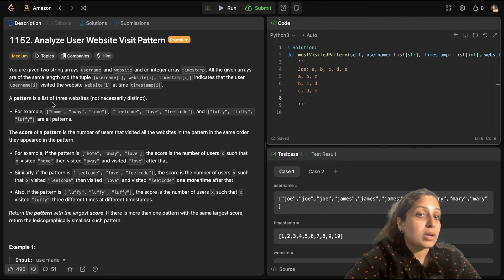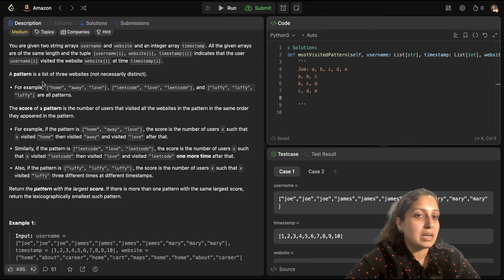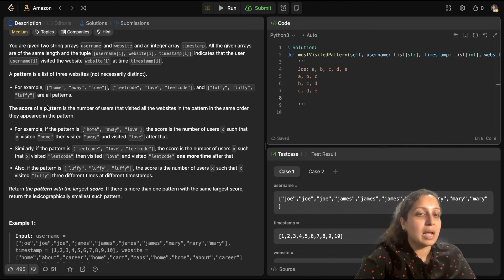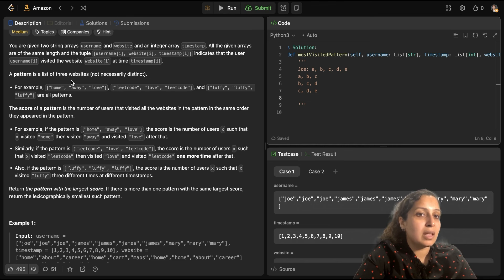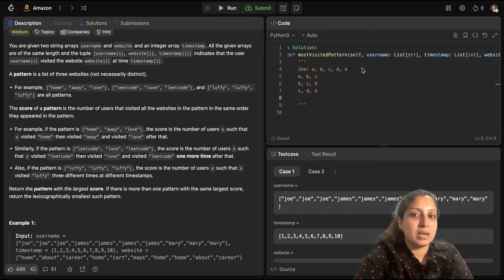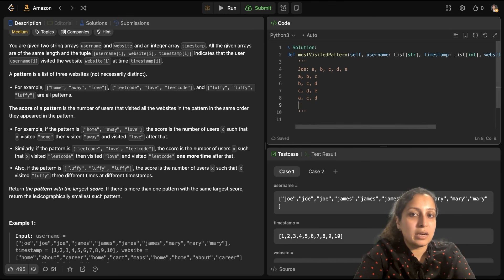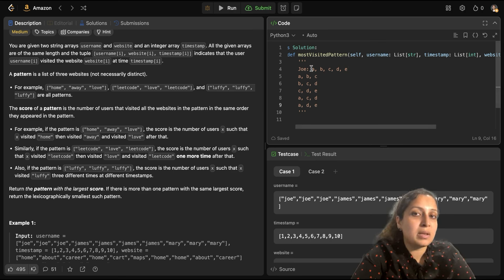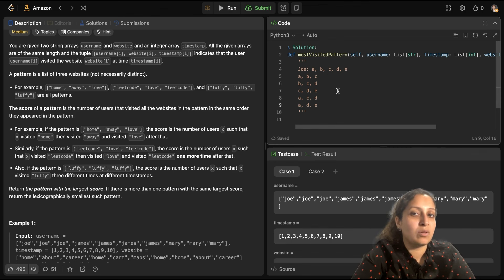You have to find a pattern. A pattern means that in an increasing timestamp manner, a user visited three websites in order. For example, a user Joe visited websites A, B, C, D, E. The possible patterns could be A,B,C or A,C,D or A,D,E or B,C,D or B,D,E — the websites can hop, but they must remain in increasing order of timestamp. That's how a pattern is defined here.